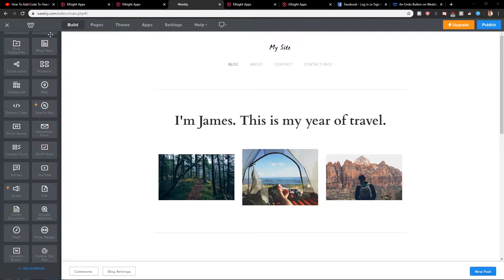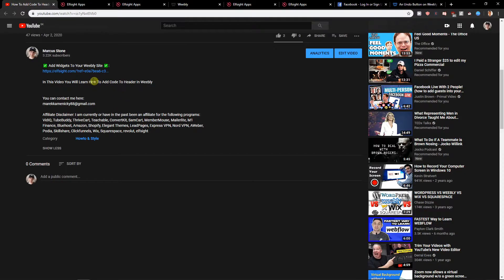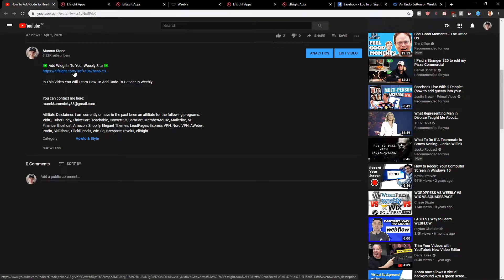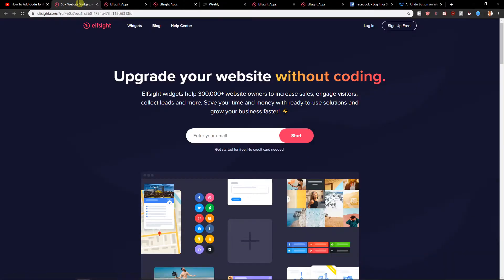First what you want to do is just scroll down below in the description and click on the link in the description. Click on it and then you will get on this site called L-Site. L-Site is an amazing company with a lot of widgets that you can use.